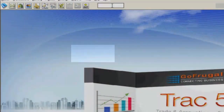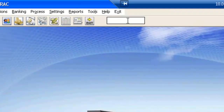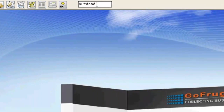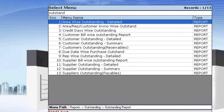You can also access reports using keywords from the menu search. For example, type 'outstanding' and the related reports get displayed in the search. You can then select the desired report.